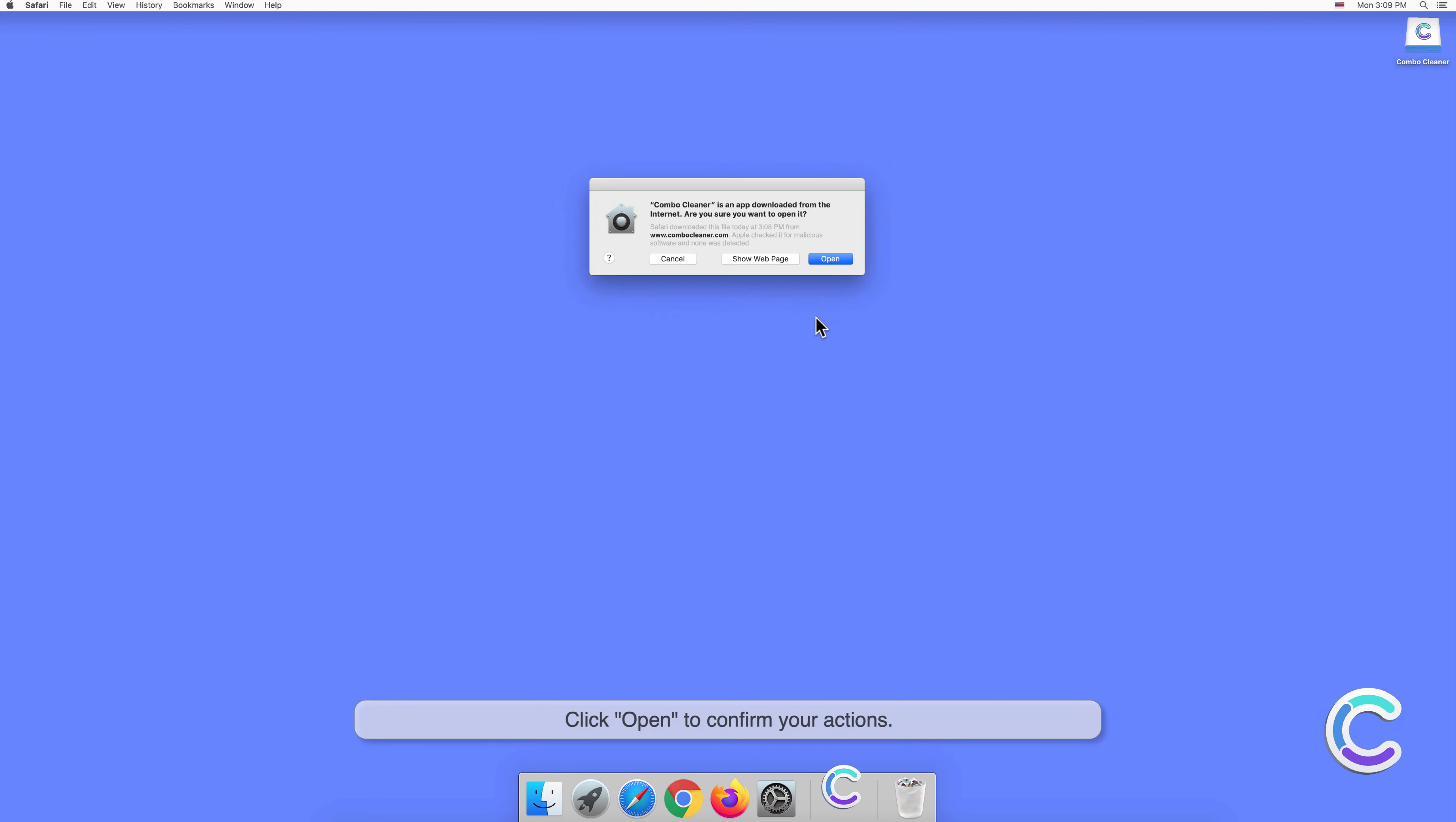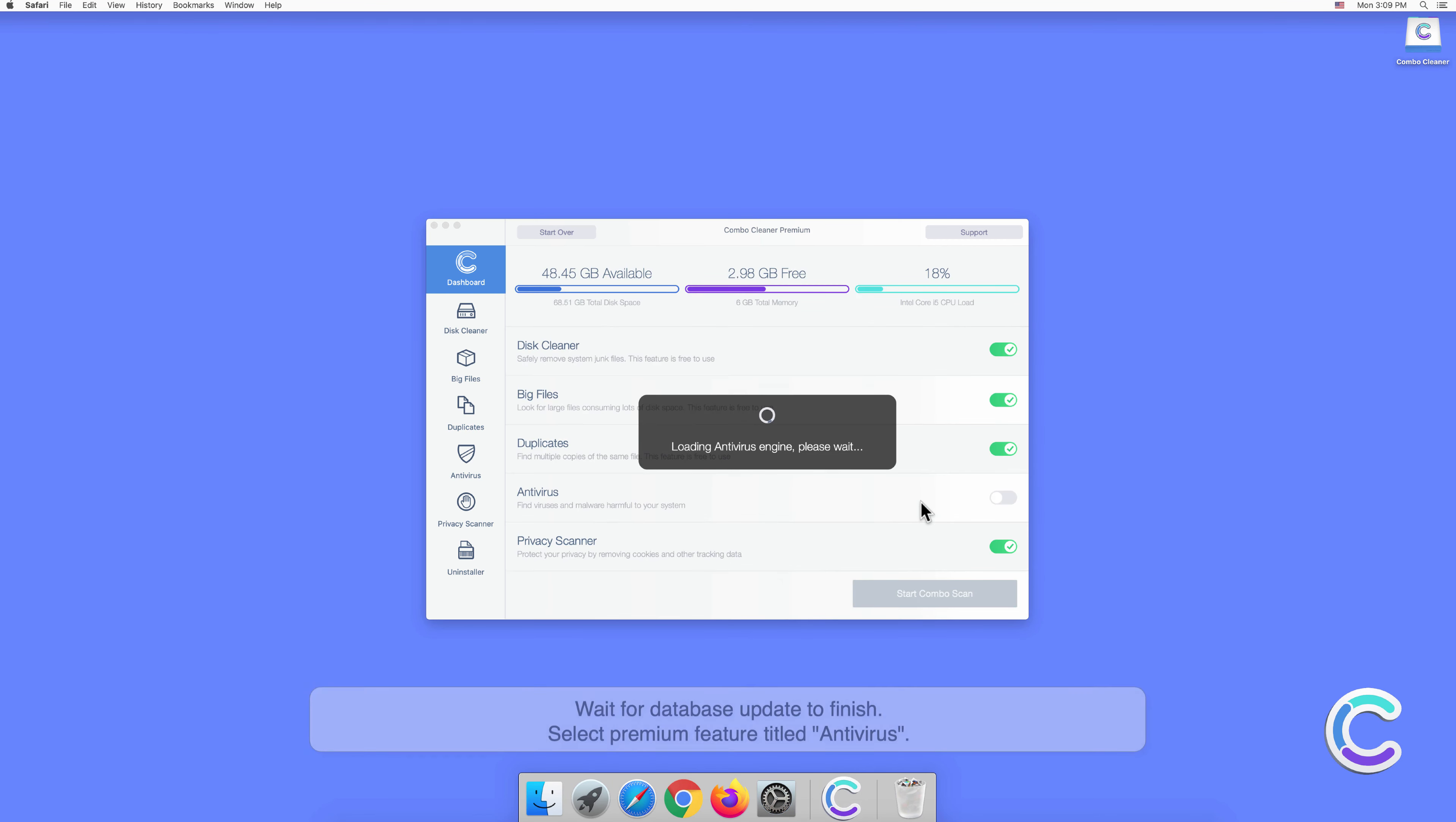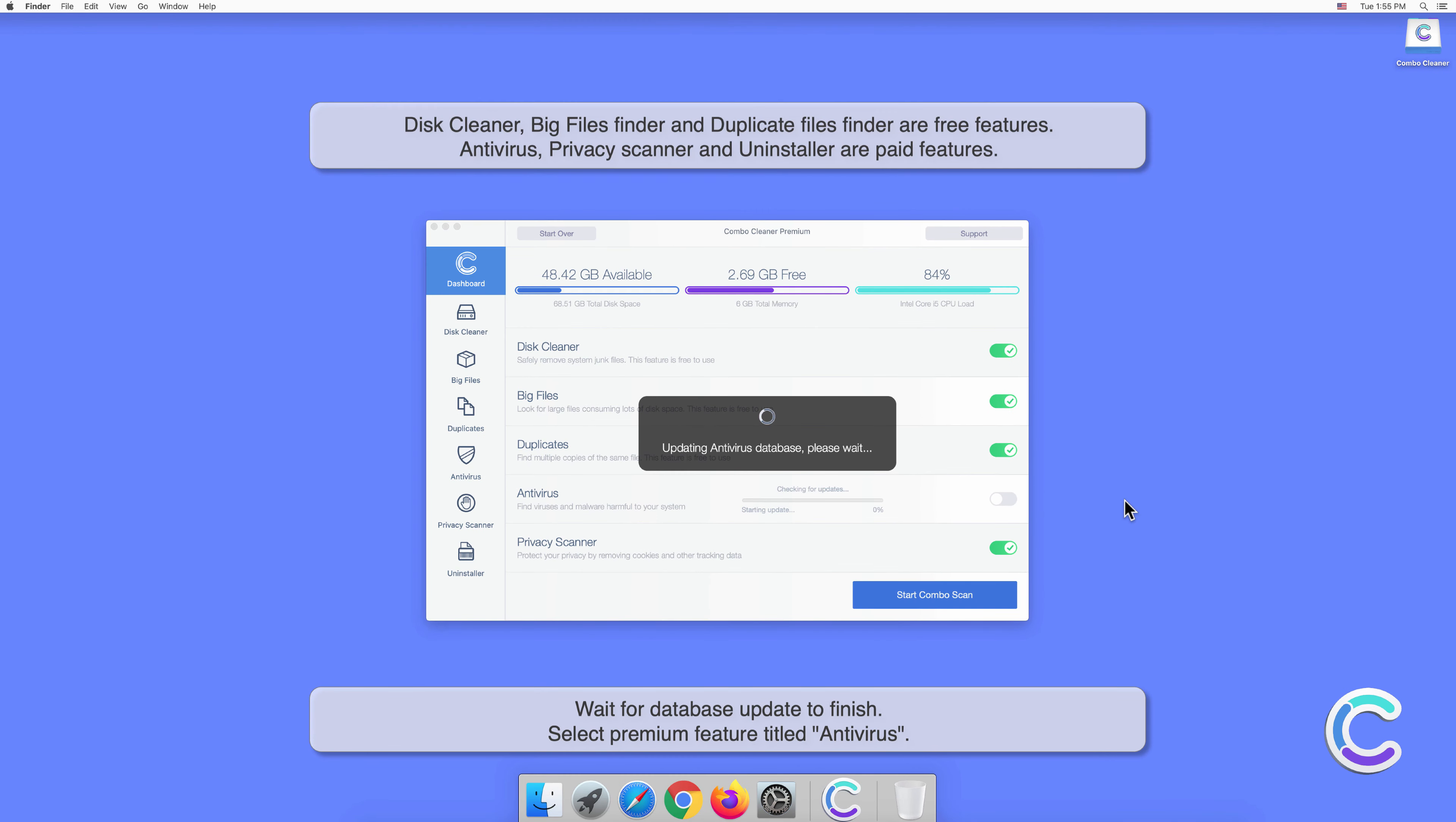Click Open to confirm your actions and wait for the database update to finish.